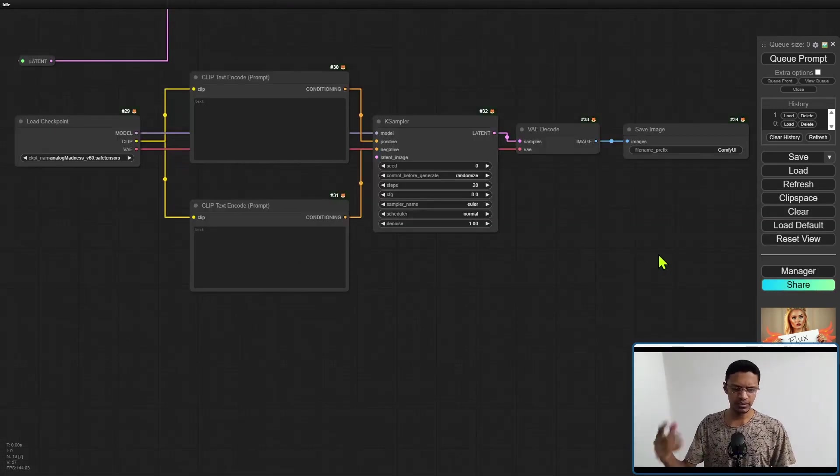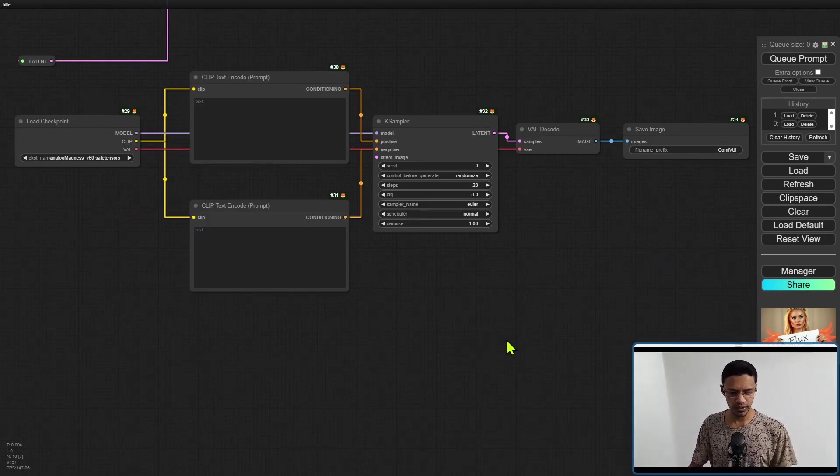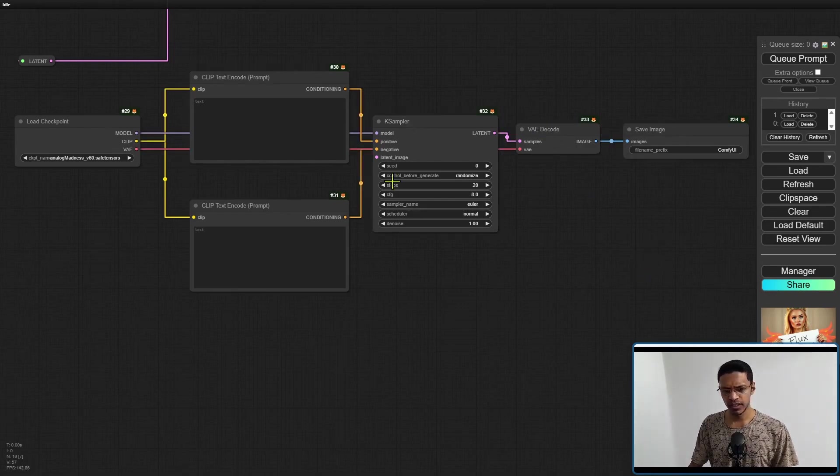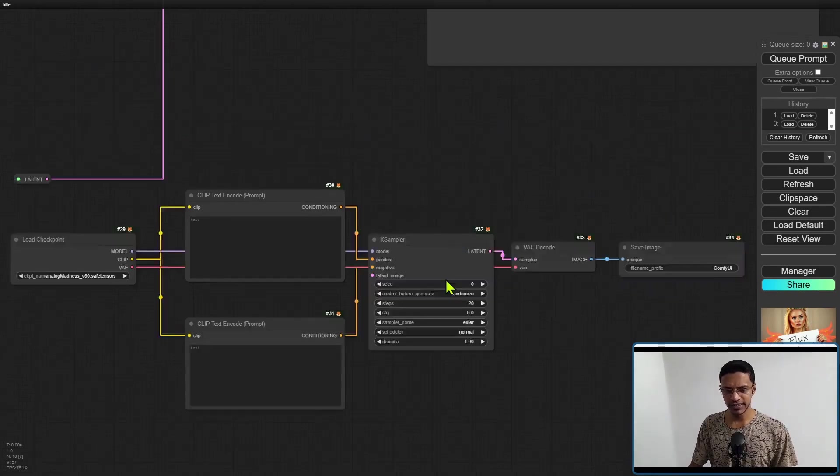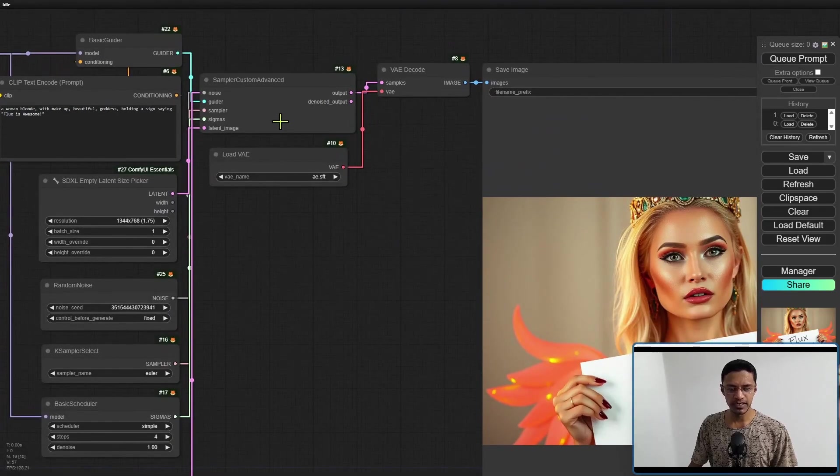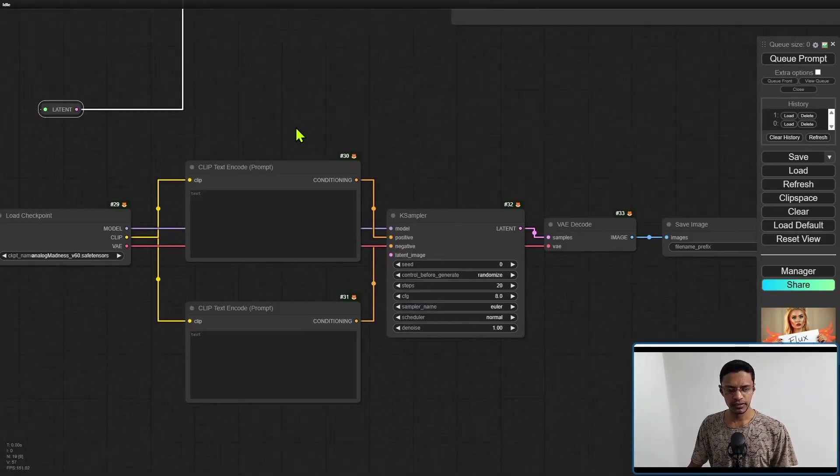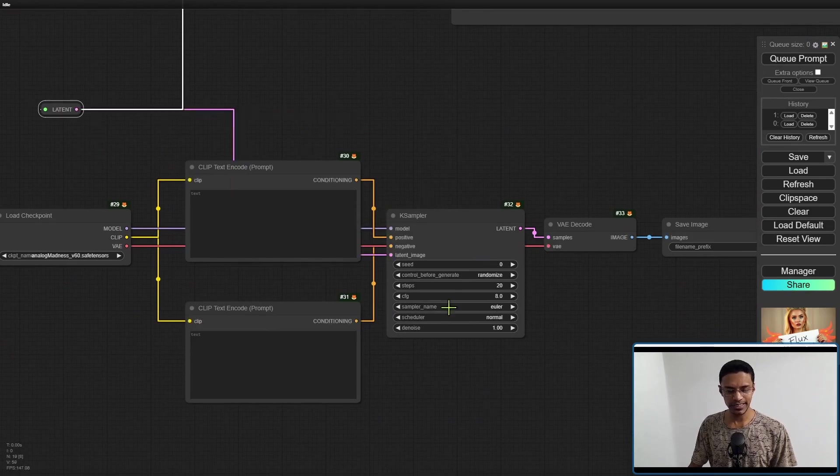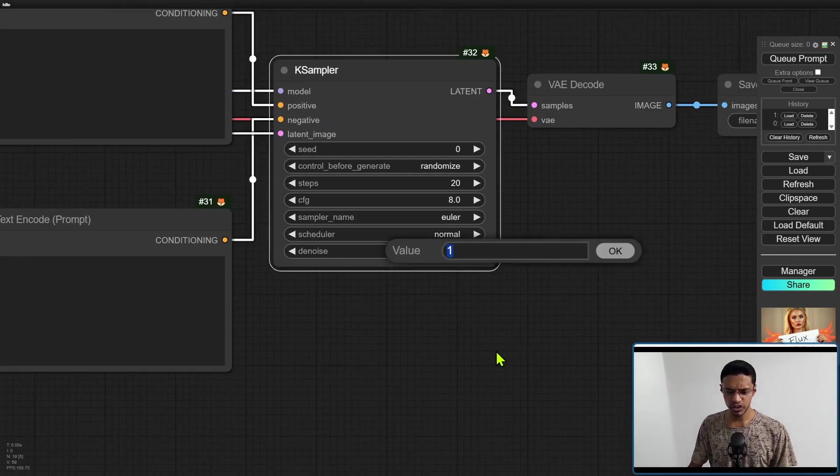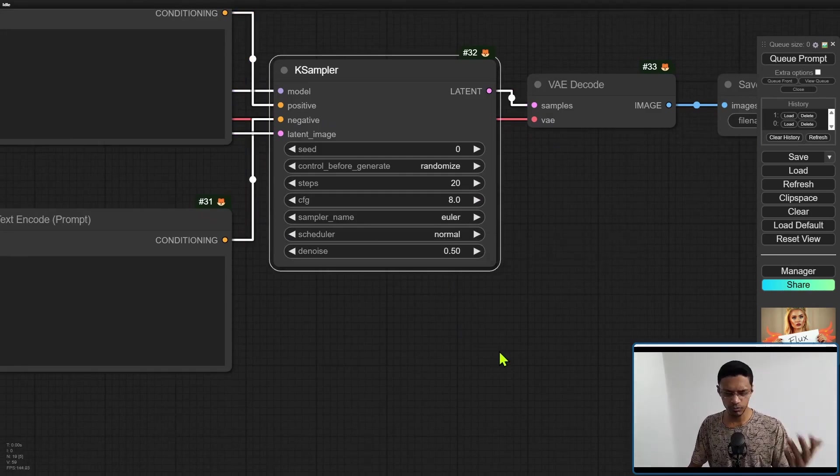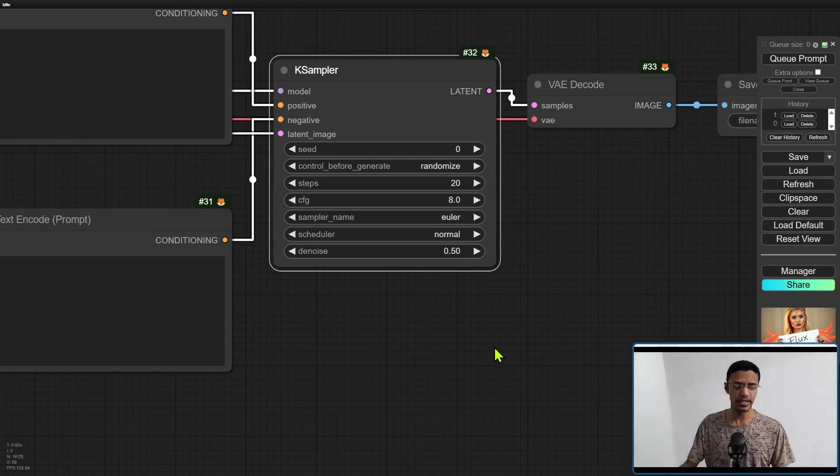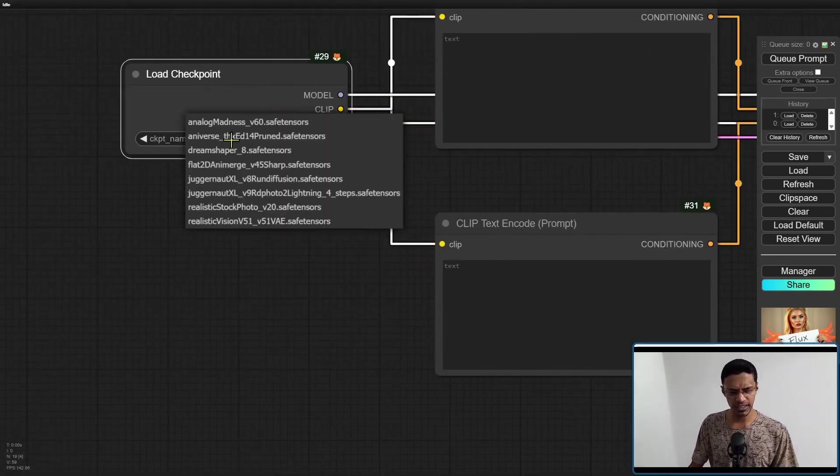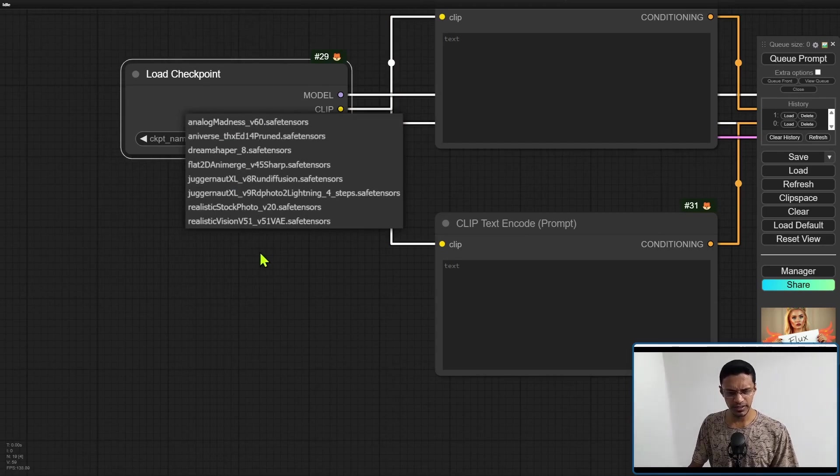As an example, it's going to look something like this. This is just a simple text-to-image workflow, basically the default one that you get: load checkpoint, CLIP, K sampler, VAE decode, and then save image. For the latent image, you can take the one that's coming from the sampler custom advance. I've just put a reroute node here so I can take it from here, drag it inside the latent image, and then change the denoise to something. You can try 0.5, 0.4, depending on how strong your base model is.